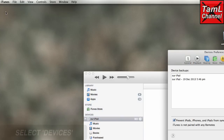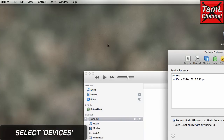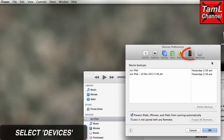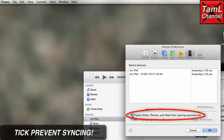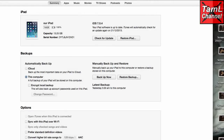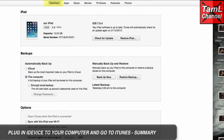Go into Devices under Preferences and tick the small box that prevents syncing automatically with your iDevice. Make sure you've done that before you plug in your iDevice to your computer.